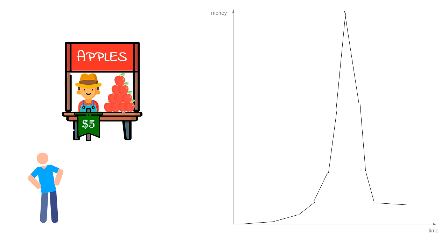And only when some buyers are saturated with the product. Some buyers cannot afford current price. And a huge amount of buyers just stop buying. At that moment price on asset starts falling. As quickly as it climbed.